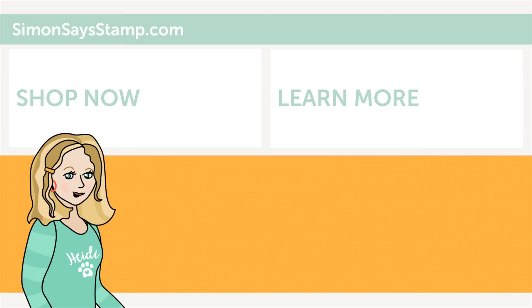Hi there, I'm Heidi, Simon's mama and founder at simonsaysstamp.com. Thank you so much for watching our video. If you like what you just saw, be sure to press the thumbs up and subscribe to see more great content.